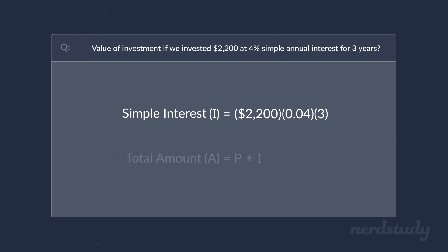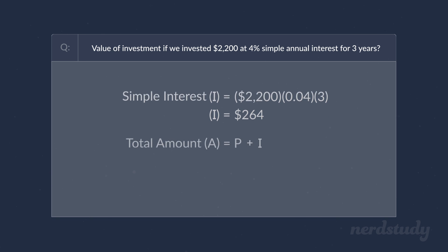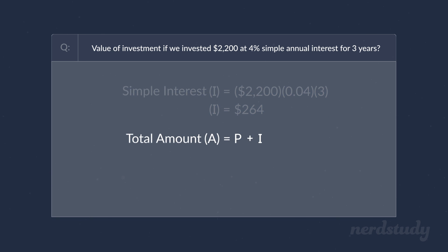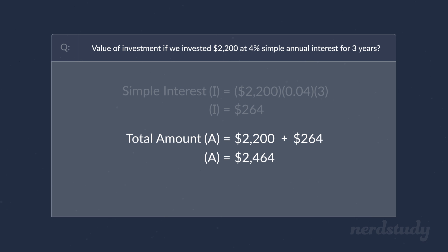And the time is three years. Simplifying this gives us a simple interest of $264 made at the end of three years. And now that we have the value of I, we can find the total amount made by adding the principal amount and the simple interest together here to get our answer of $2,464, which would be the value of our investment at the end of three years.